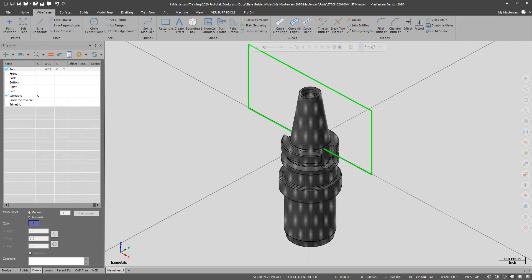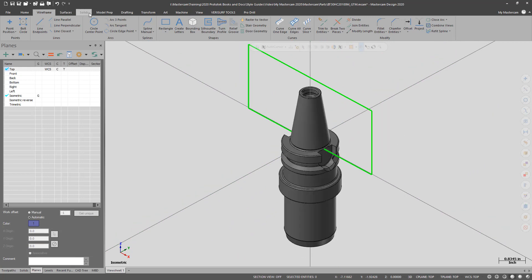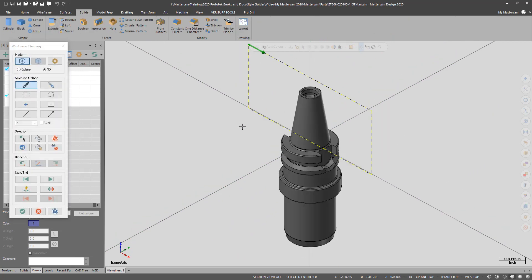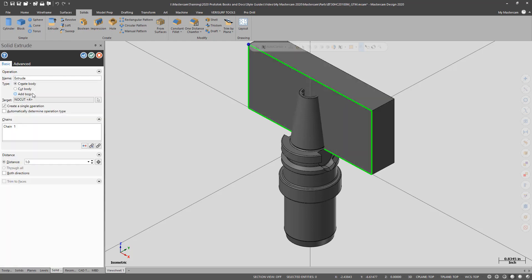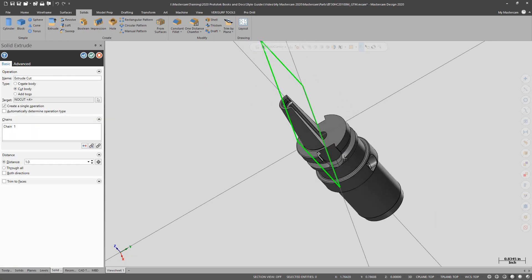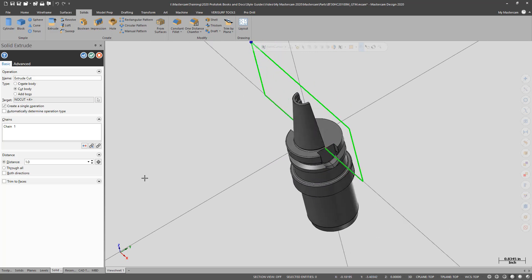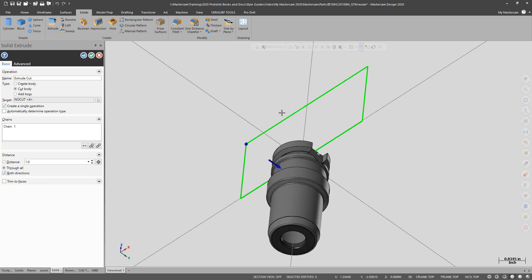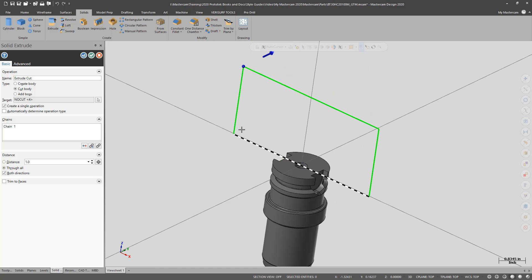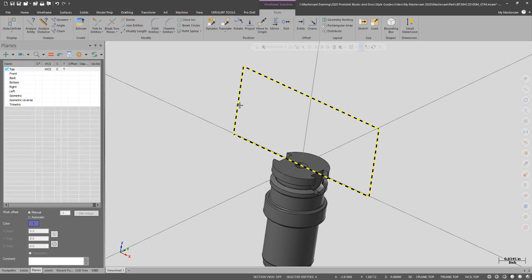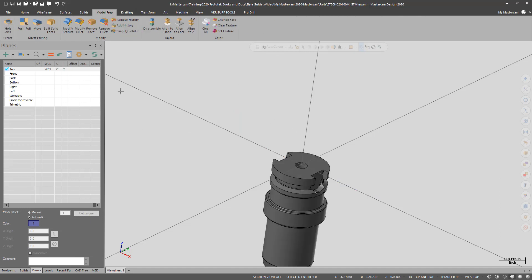So I went to the front plane and created a rectangle, and now I'm going to extrude cut to remove the portion of the holder I don't want. Now I can delete the rectangle and save the changes to my step file.